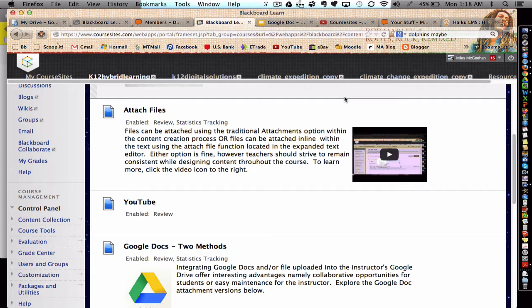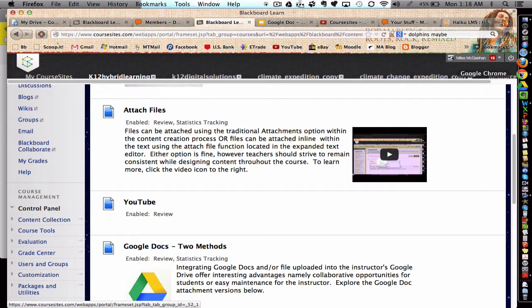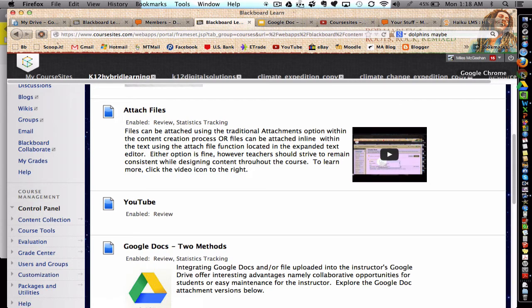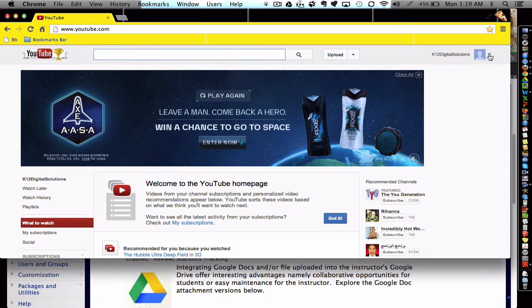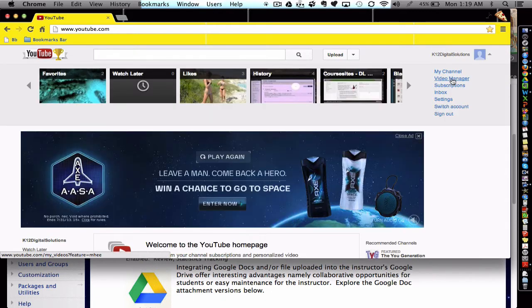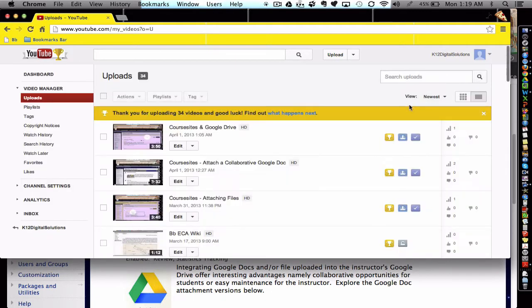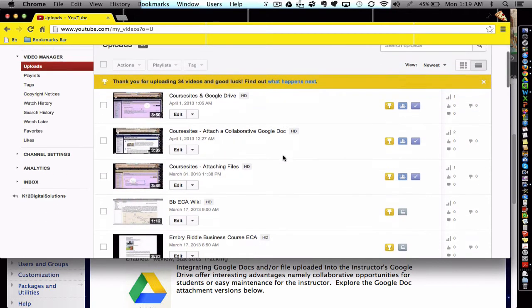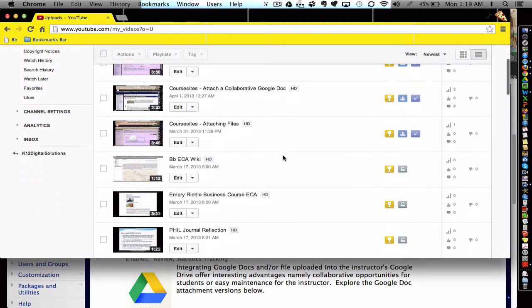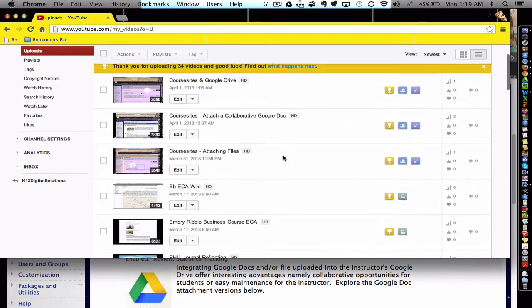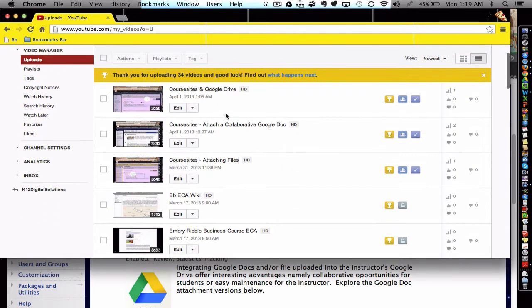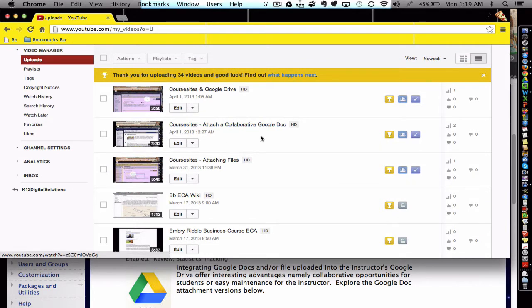Let's imagine I made my own video, and I've housed my video over in my YouTube channel. So I'm going to just go to my video manager, and let's say I want to grab this video here about attaching Google Docs.